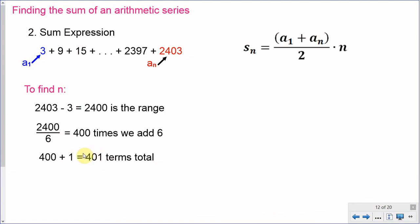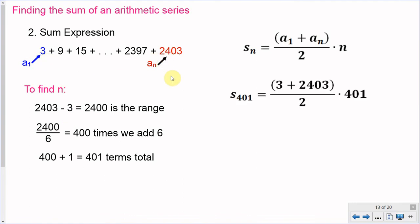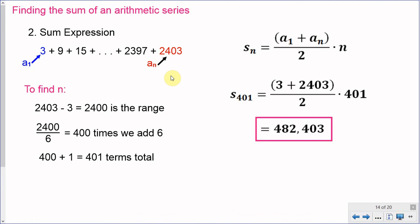With n equals 401, a of 1 equals 3, and a of n equals 2,403, I plug those numbers into the formula and calculate an answer of 482,403. If I were to take all the terms in this series and add them together, this would be the sum.